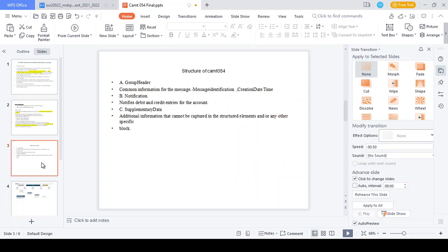Let's look at the structure of the CAMT.054 message. It contains three parts: Group Header, Notification, and Supplementary Data. In the Group Header, you can see the message ID, notification creation date and time. In the Notification section, you can see all the credit and debit entries. In the Supplementary Data section, you can see place and envelope details.